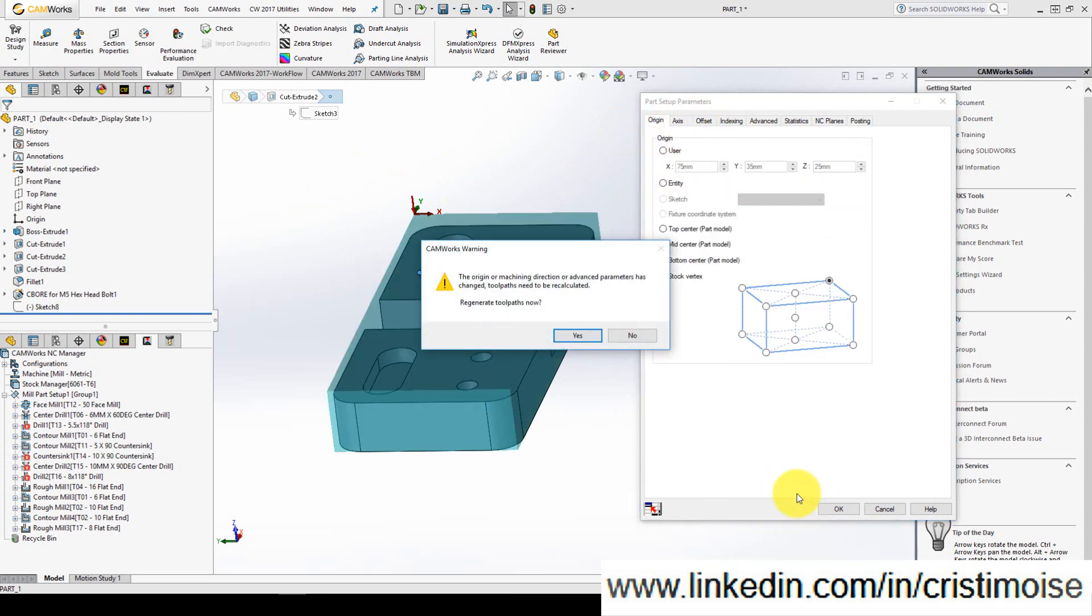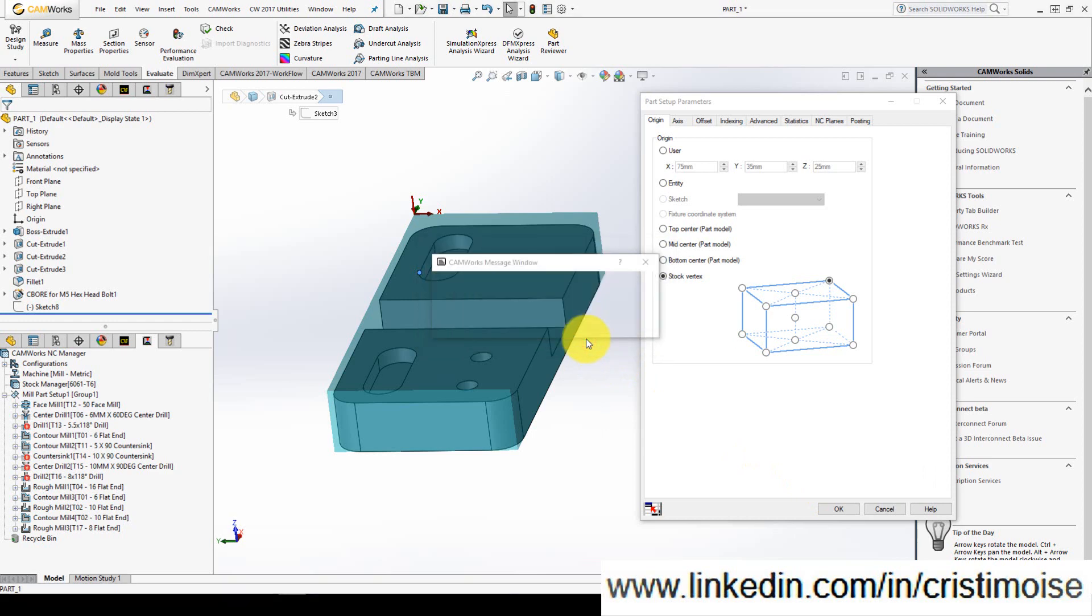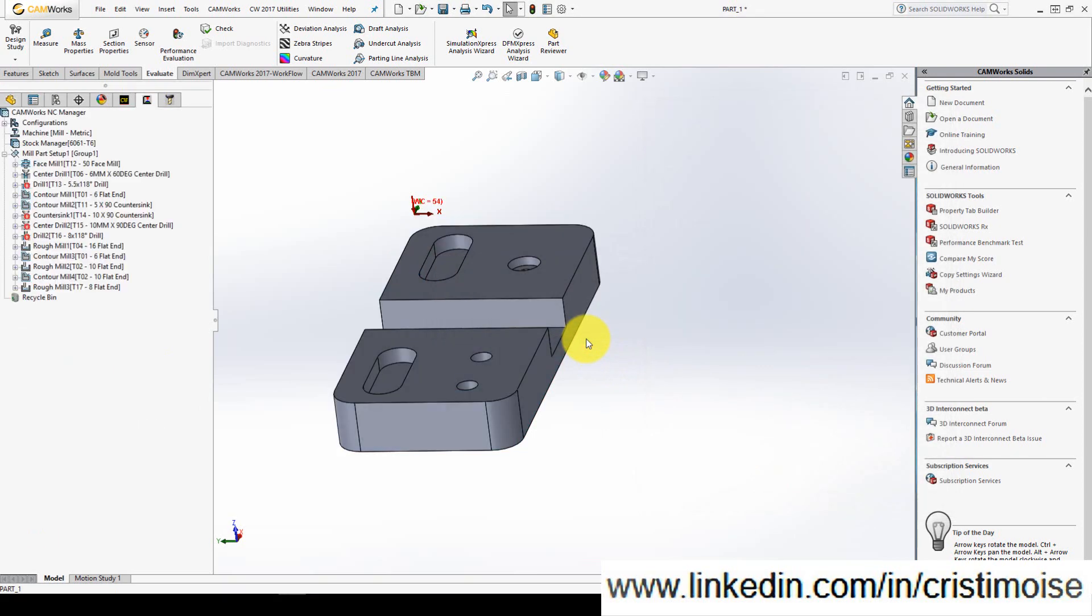CAMWorks gives me a warning. The machining or the origin direction or advanced parameters has changed. So toolpath needs to be recalculated. You want to regenerate? Yes, I want to regenerate. So this is the zero point of my CNC program.